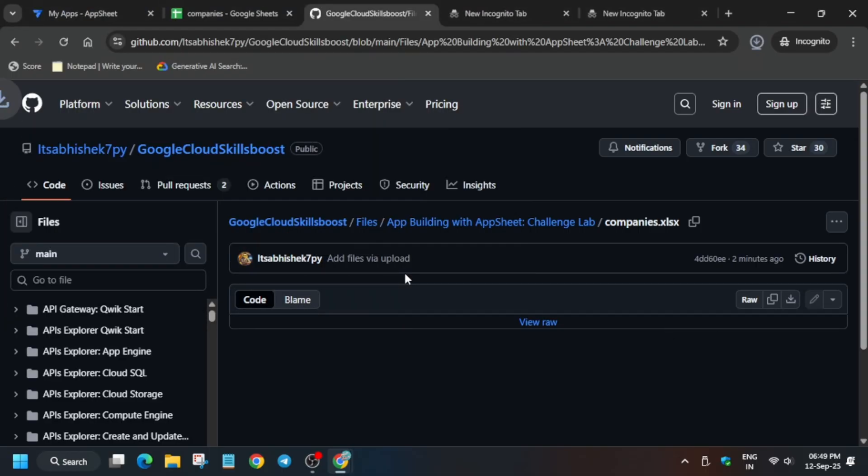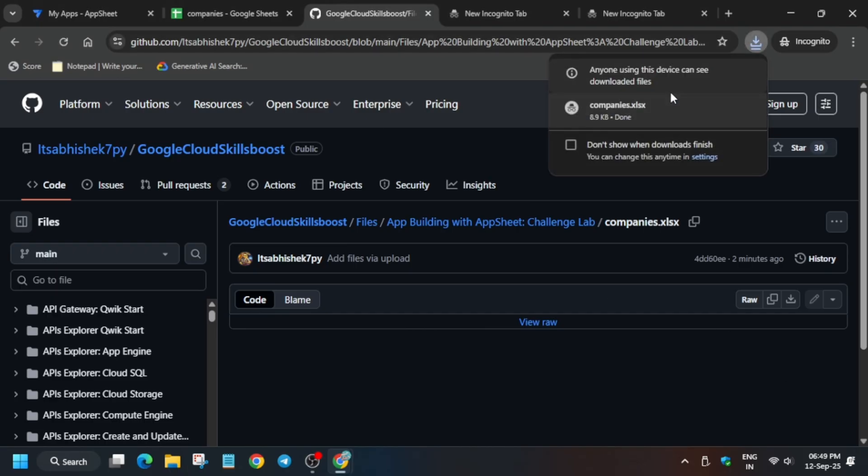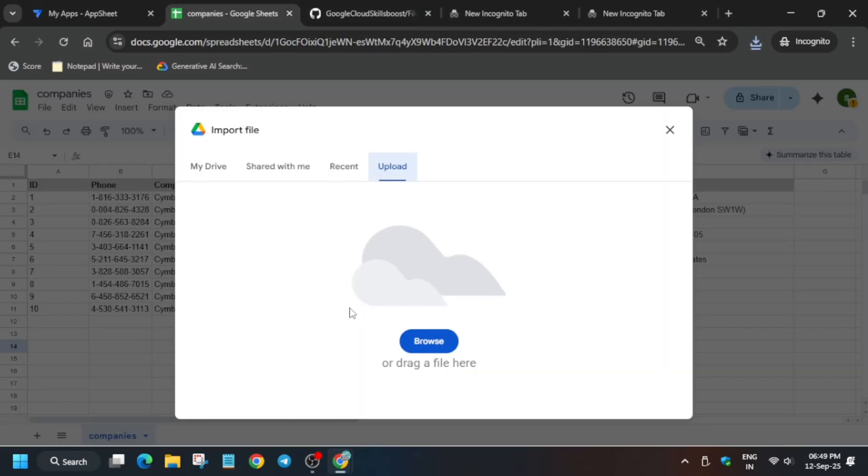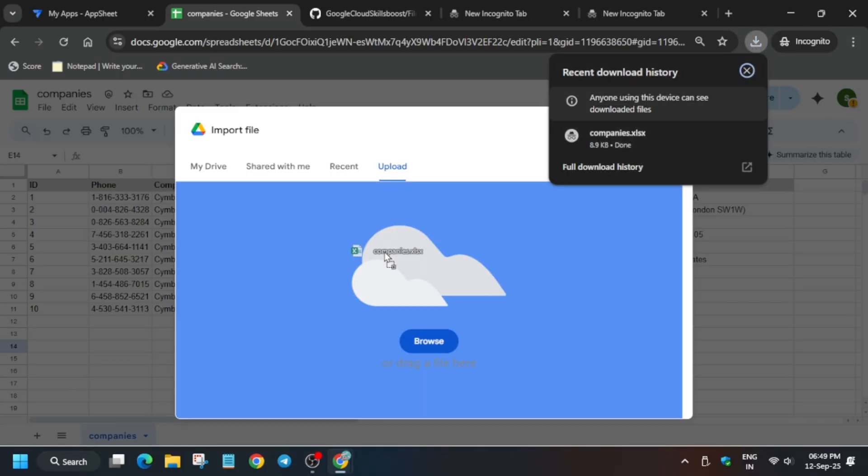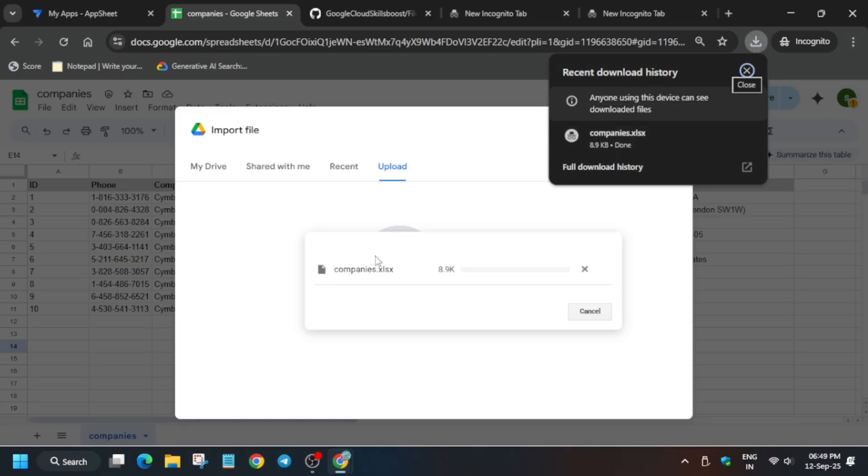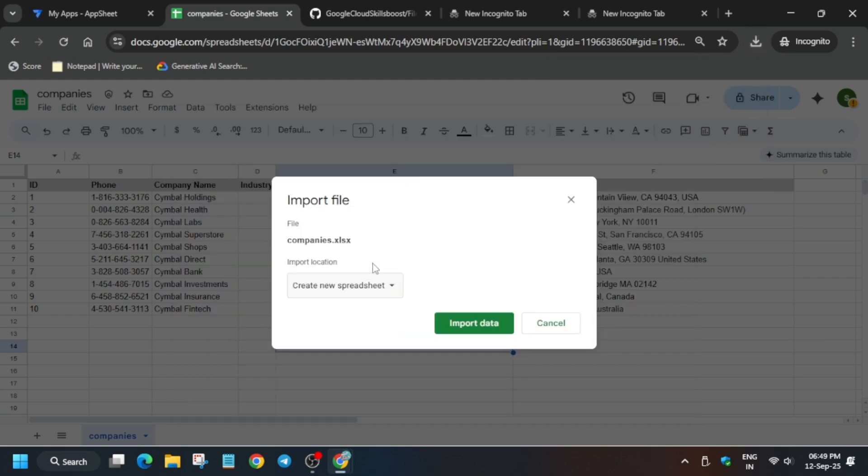You can just upload it like this or you can drag and drop. You can click on the browse button and upload the file. Just upload it and wait for it to get fully loaded.